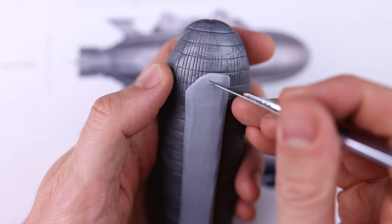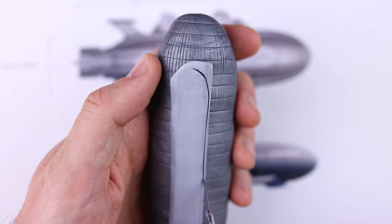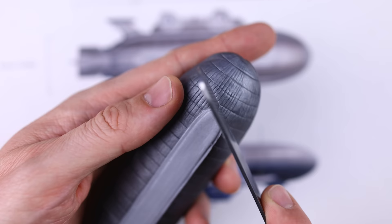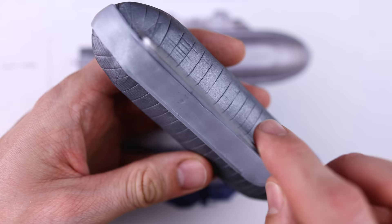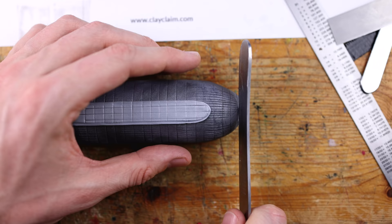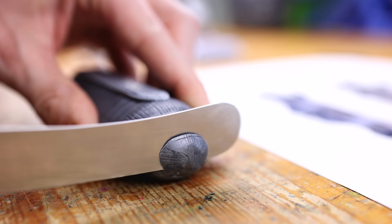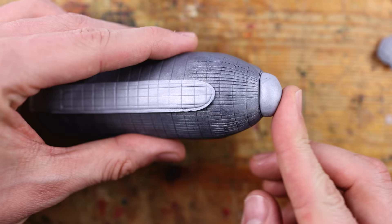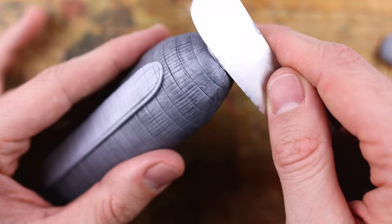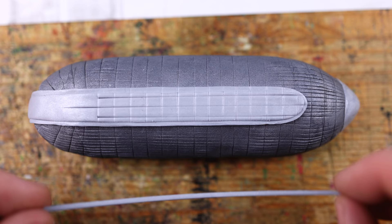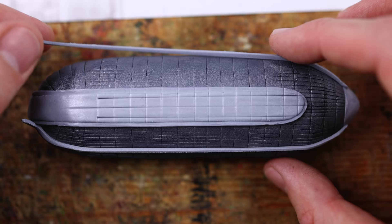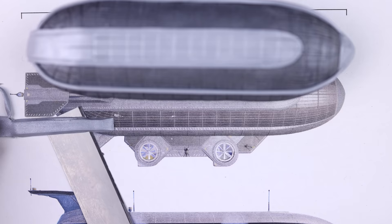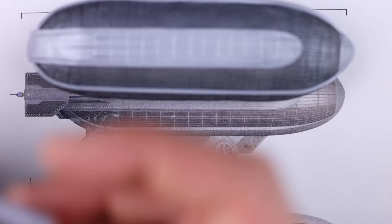There are zeppelins and there are blimps and there is one crucial difference between both of them. Blimps are basically like a giant balloon. Zeppelins have an internal metal framework, a skeleton that maintains its shape even when not filled with gas, and for blimps this is not the case. Big advantage they are way lighter.